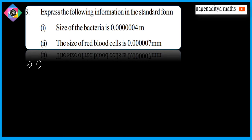The size of bacteria is 0.0000004 meters — that is 6 zeros before the 4. We have to write it in standard form, which means we need a point after 4. So how many places do we move? There are 6 places and then the digit 4, so we move 7 places total.